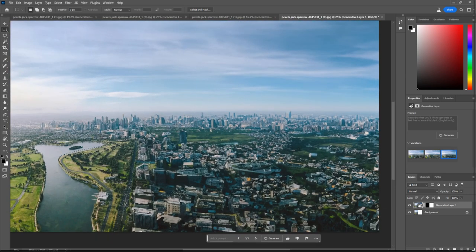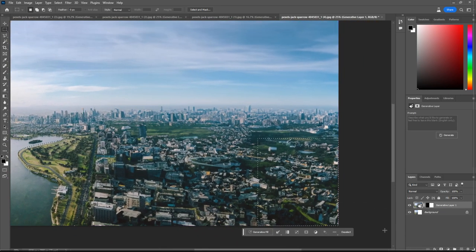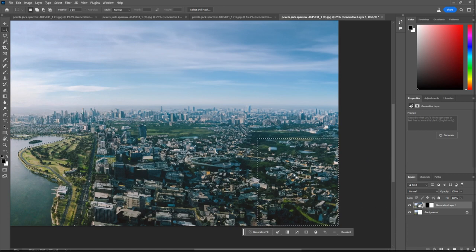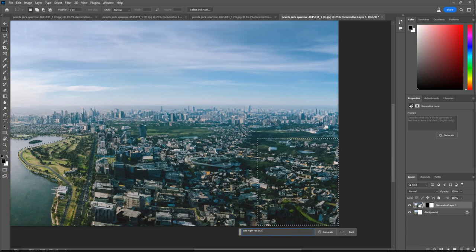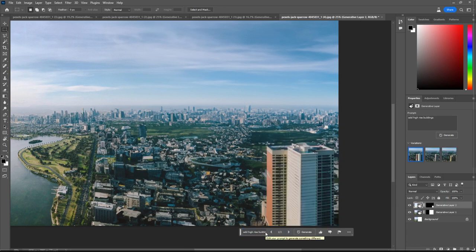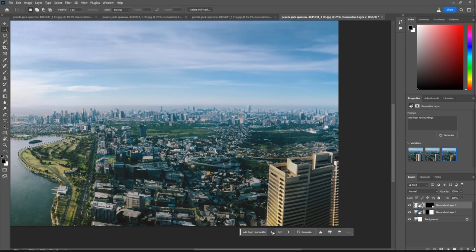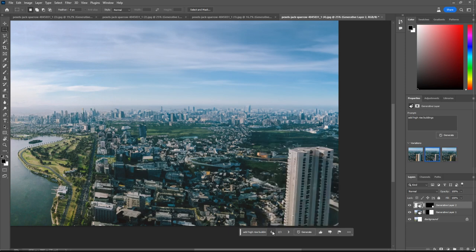Maybe we can add some something in the foreground here, like add high rise buildings. Now that is really impressive.